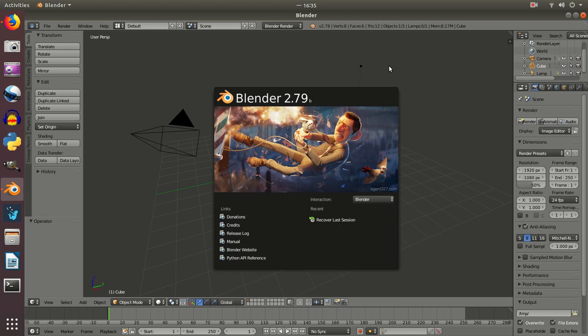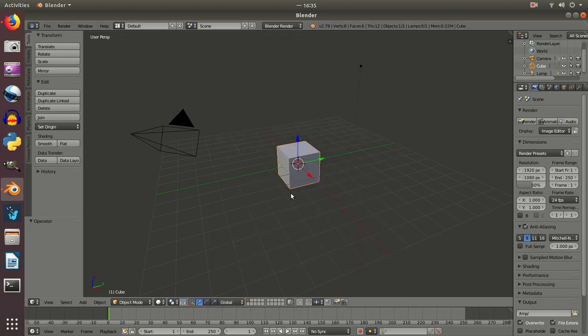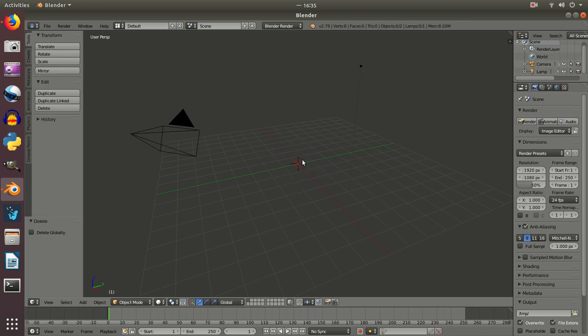Okay, in this video we're going to have a go at doing some low poly art. This is initially to produce a background for some additional animation work we're going to do. So I don't need this, I'm going to click on X and delete it.